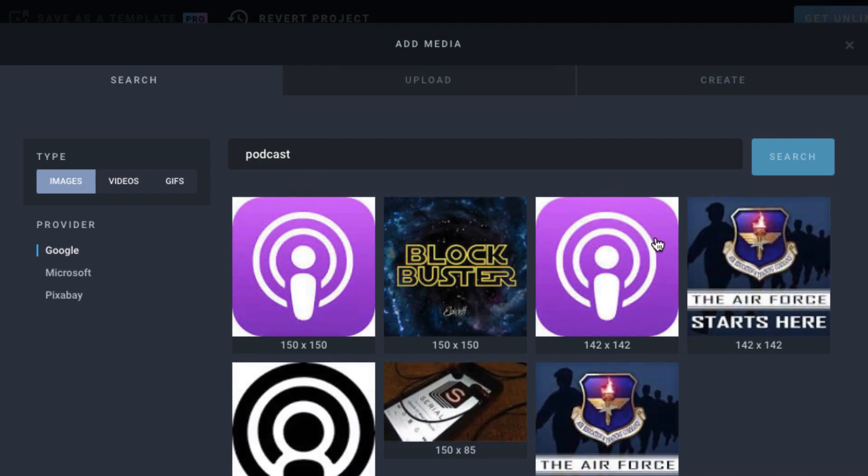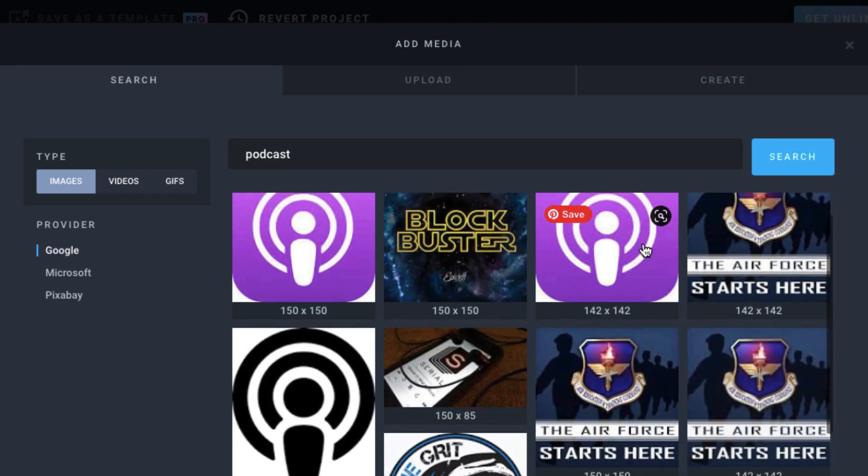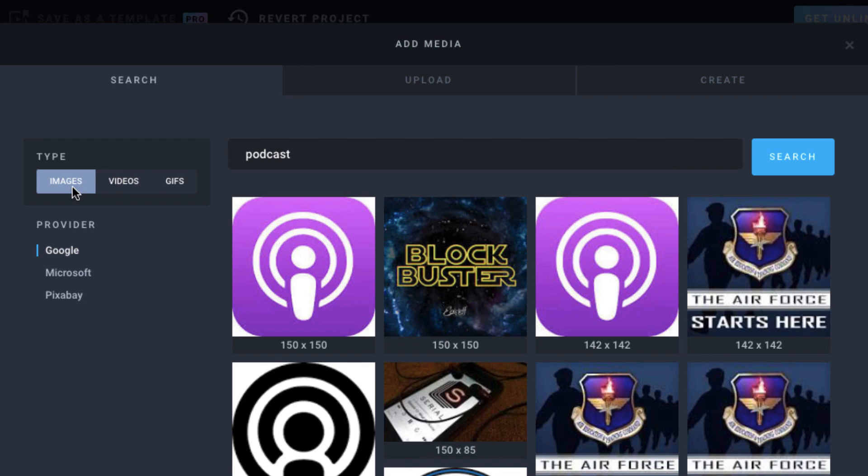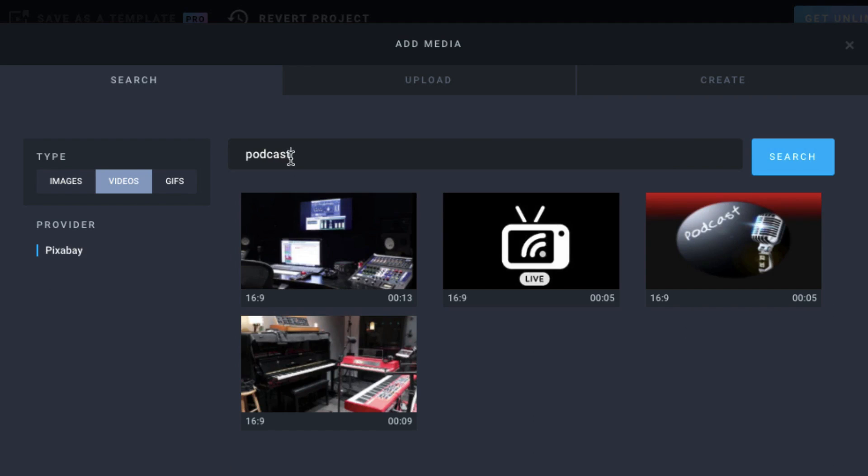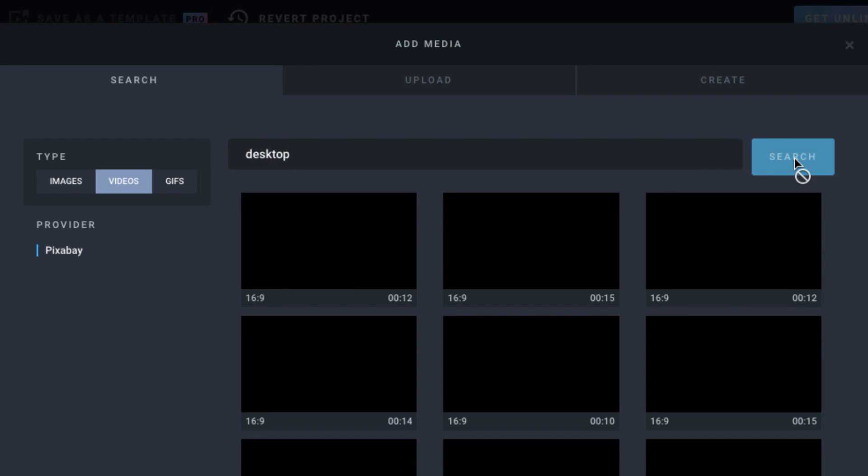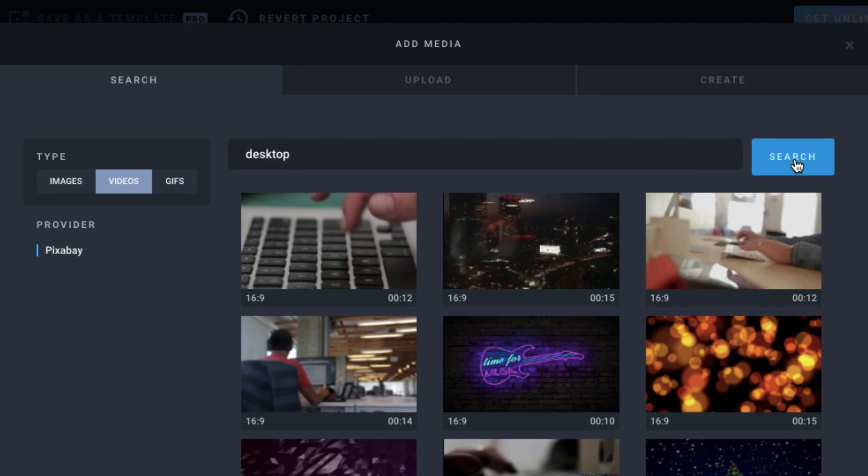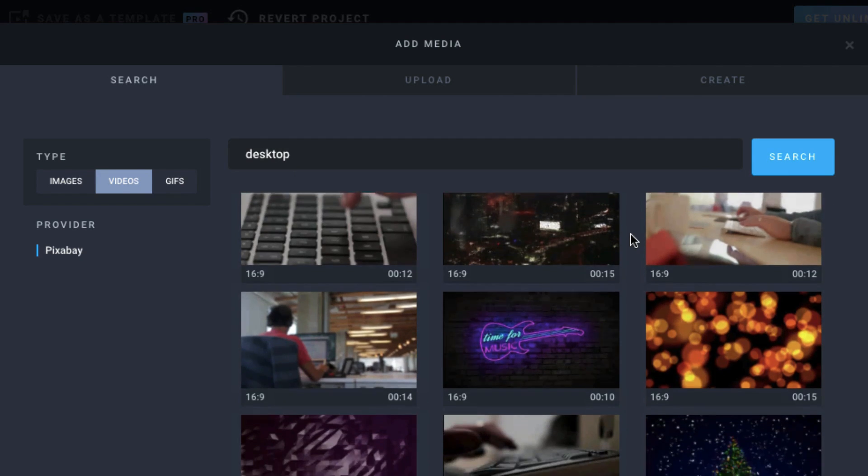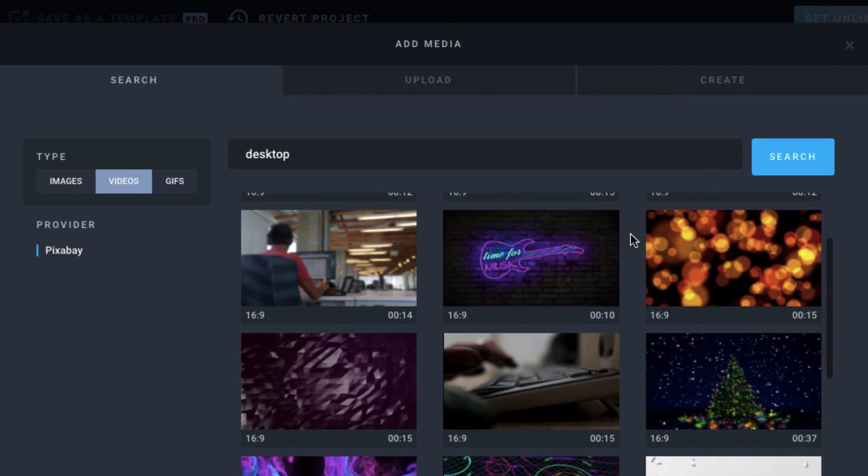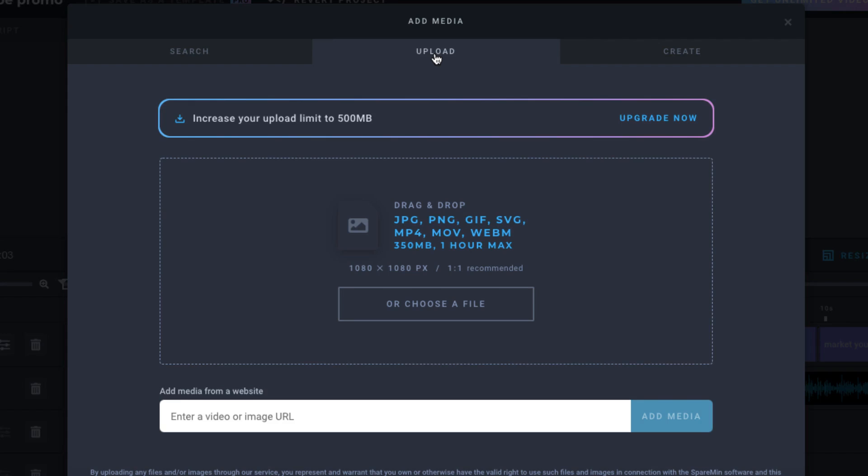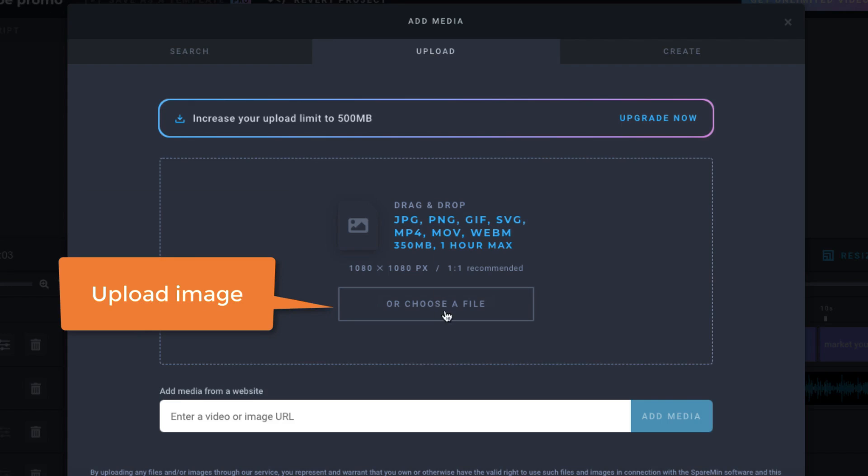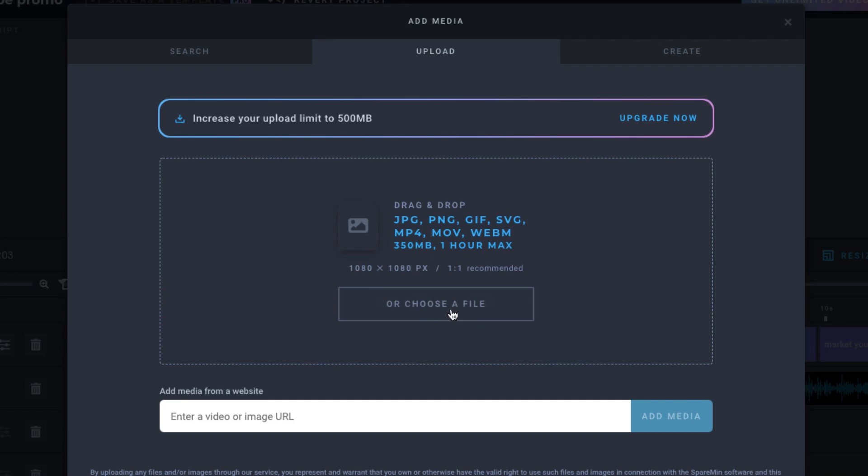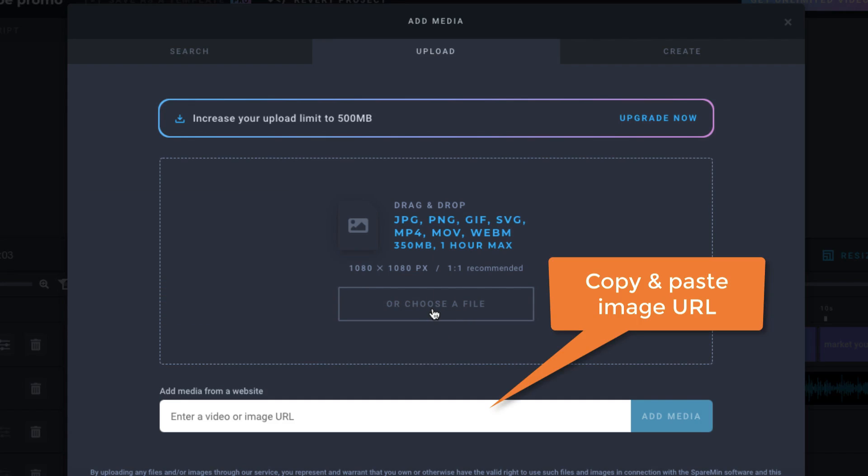And then select whichever image you prefer. In the same way you can search on videos for say desktop. Click on search. And you can see some stock videos right underneath. If you don't want to use stock images and videos, you can also click on the upload tab to upload your own images. Simply drag and drop them into place, upload them from your local device, or copy and paste a video or image URL into the box provided.